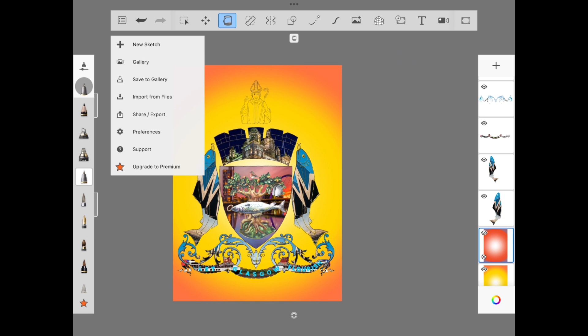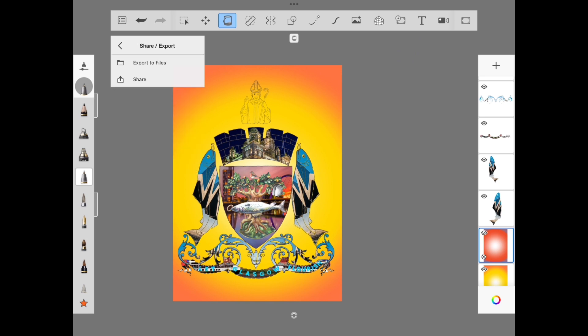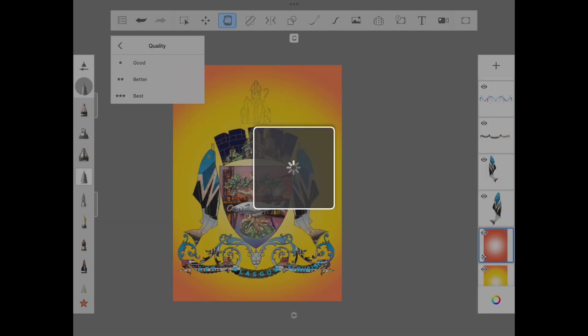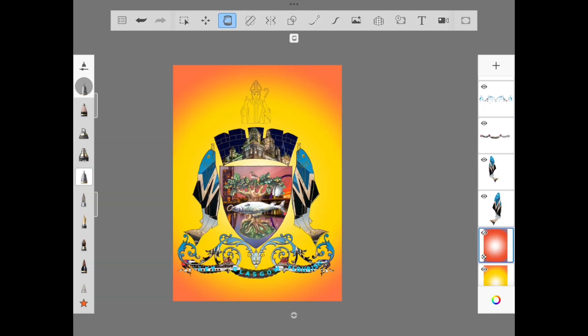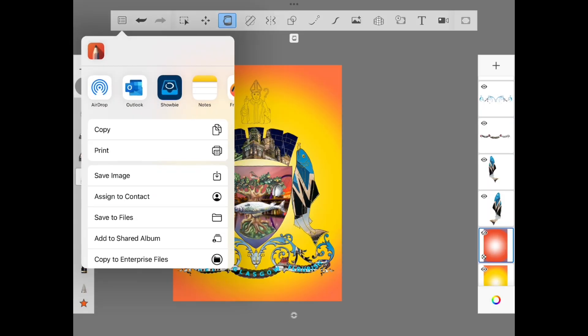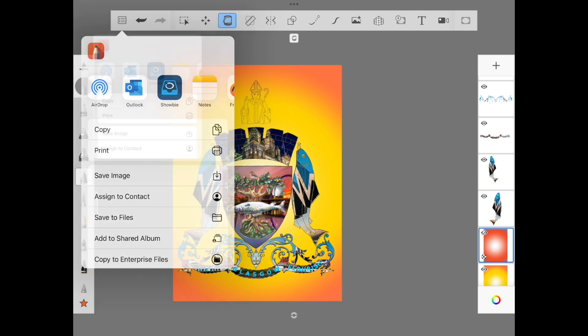If you don't like the background you've created, remember you can just delete it and make a new one without affecting any of the rest of your design. To export your finished design, tap the box at the top left and then select save image.